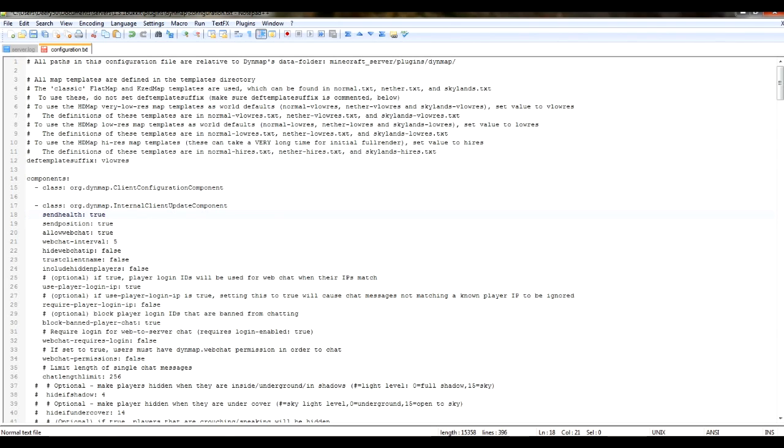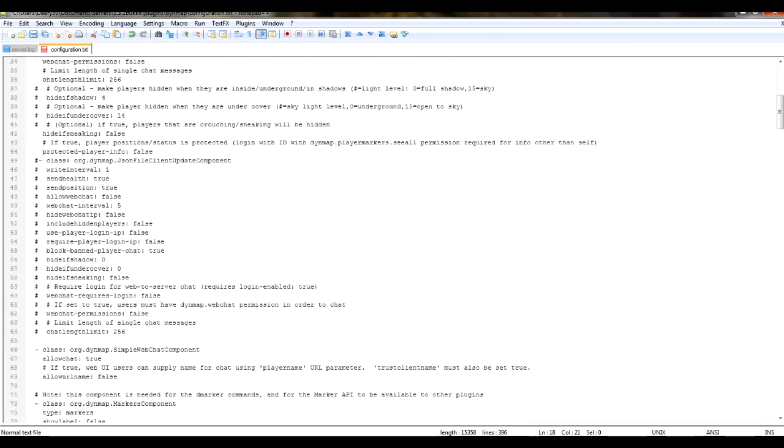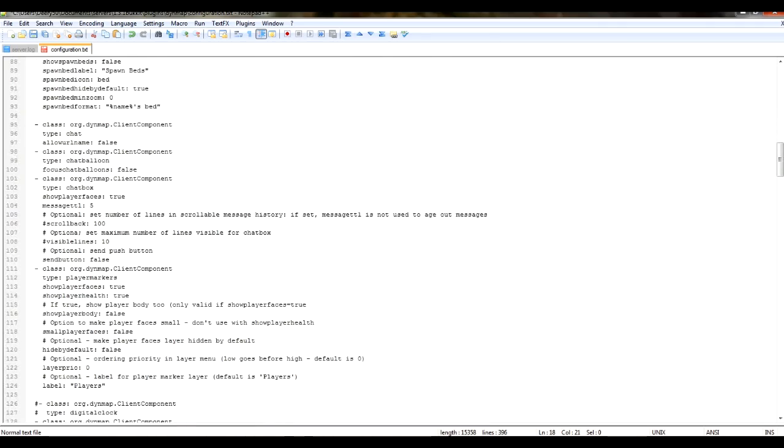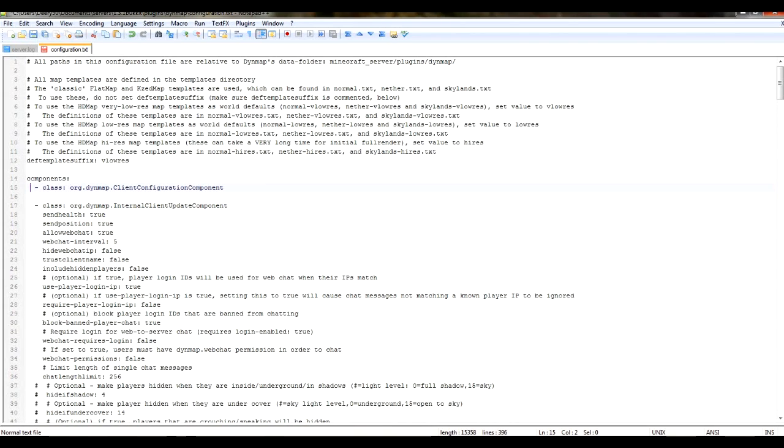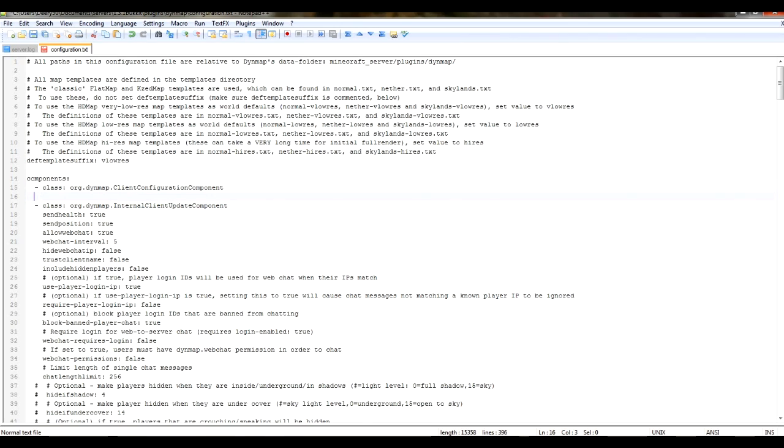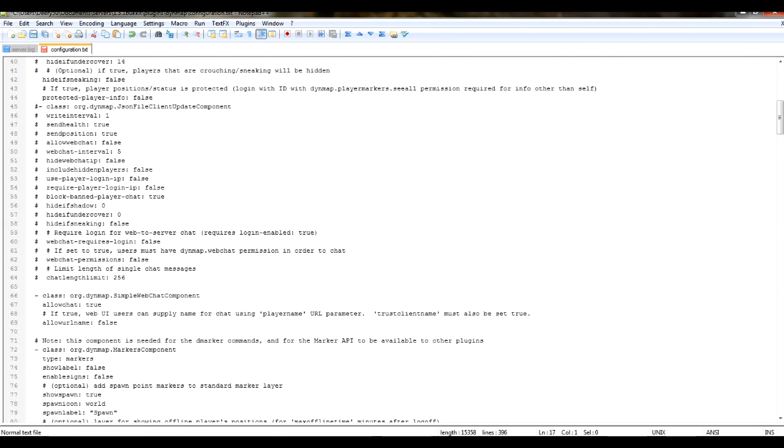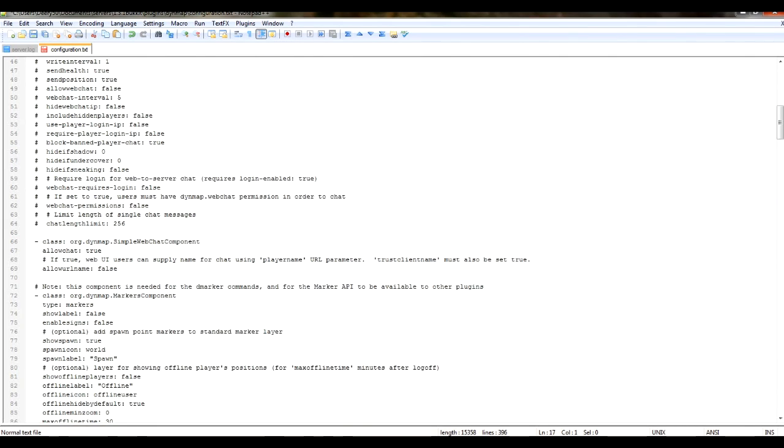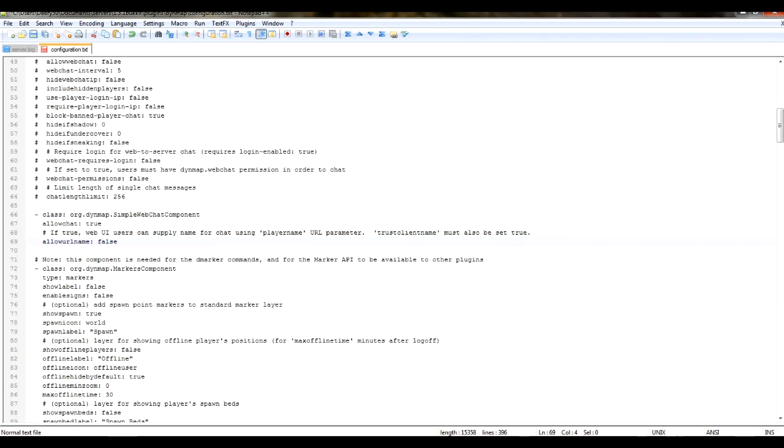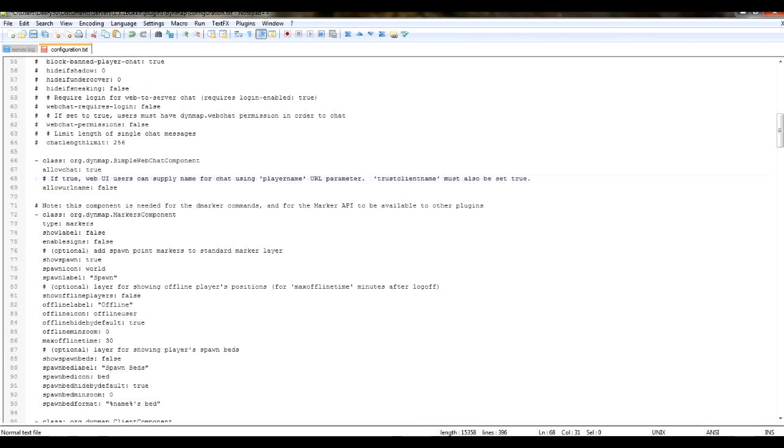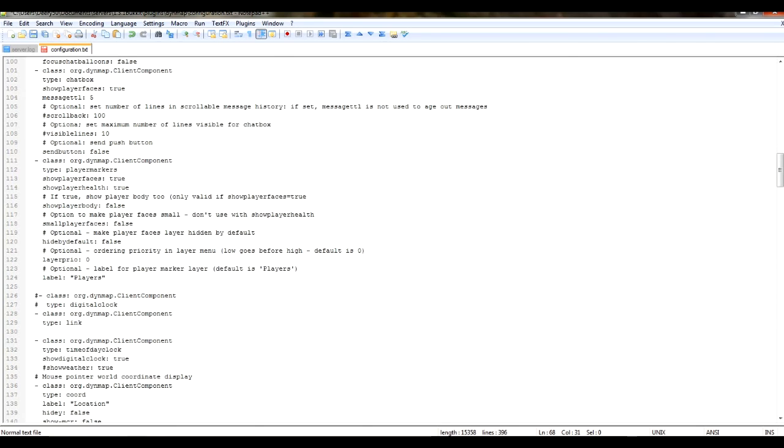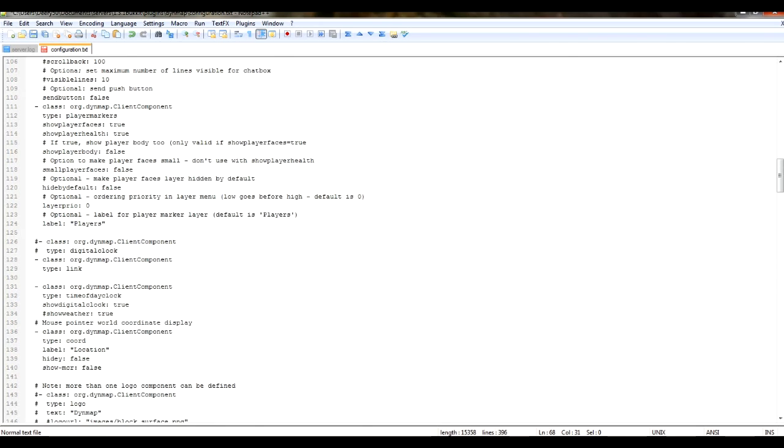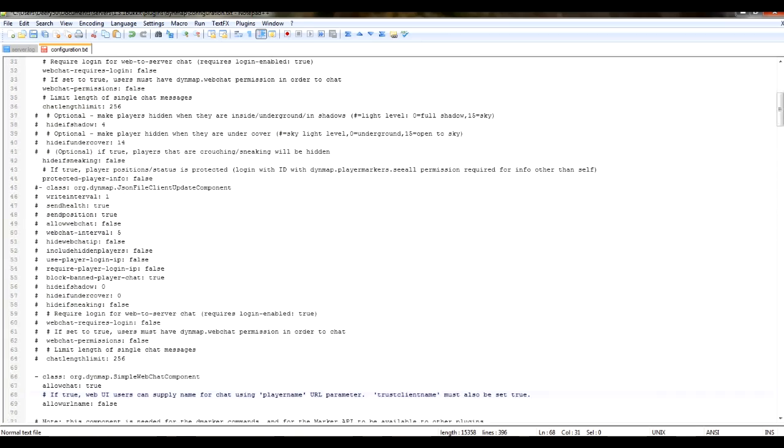I'm going to go over the components first. As you can see, this whole configuration is made up of components. Components start with the dash class, and then the name of the class in the directory of the Java. If you want to, you can disable a whole class, which I do not recommend unless you know what you're doing. But most of these components are really useful, and I wouldn't recommend disabling any of them unless you really don't want to use them.